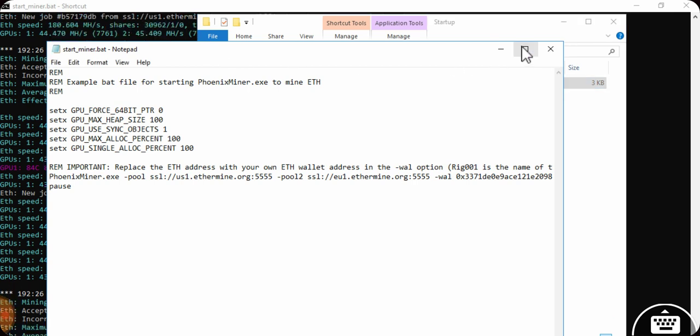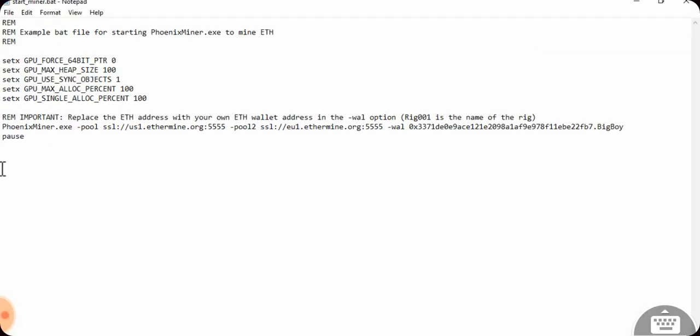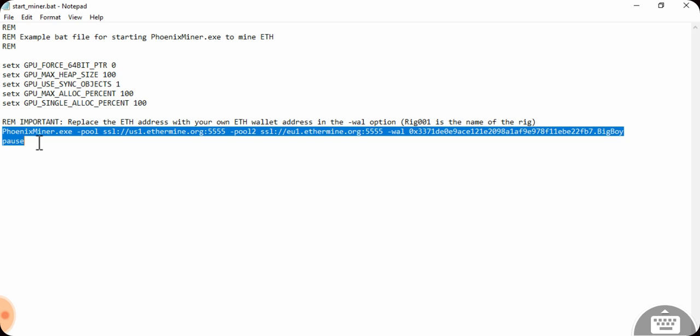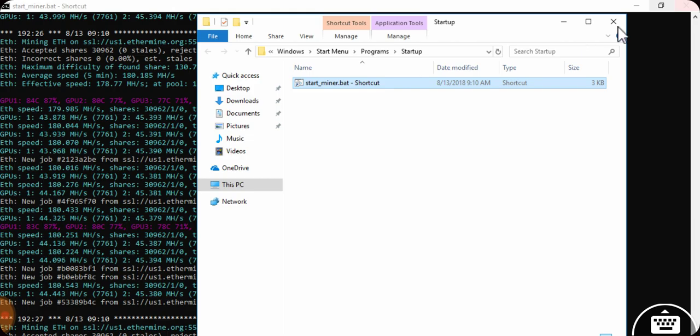I'm using PhoenixMiner.exe - you can download it on the internet. This is the most important part: you need to choose your pool. I'm using Ethermine right now, this is your second pool, and then this is my wallet address dot the rig name. The pause makes it so whenever it has an issue, you can see the error before it closes the window.